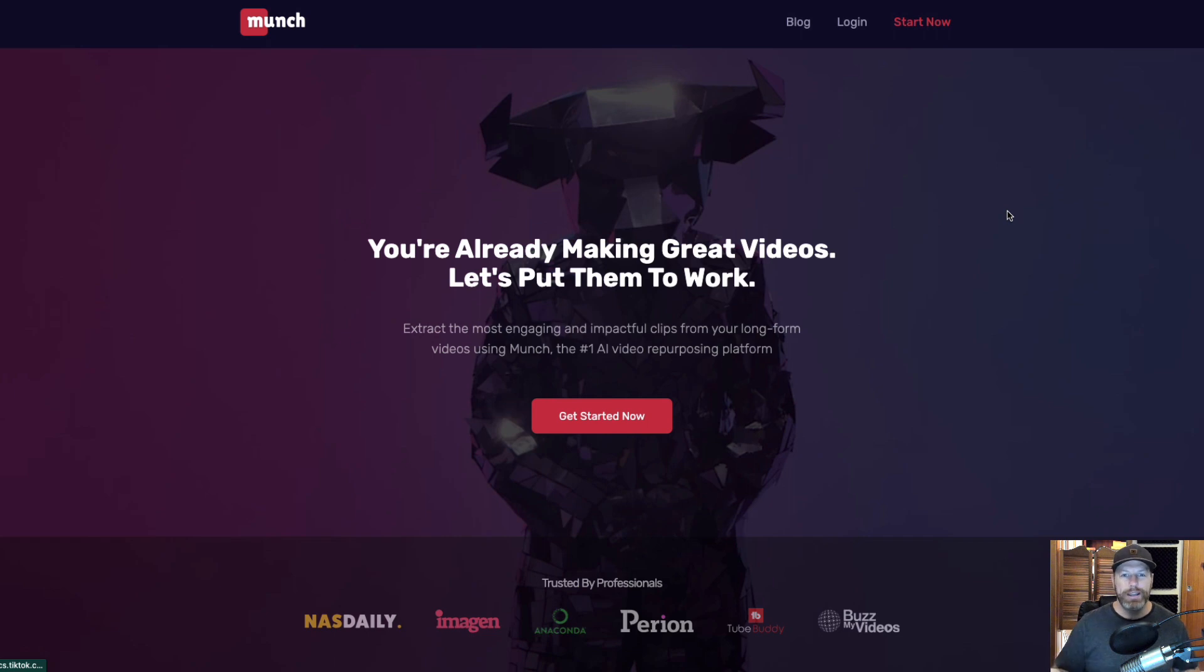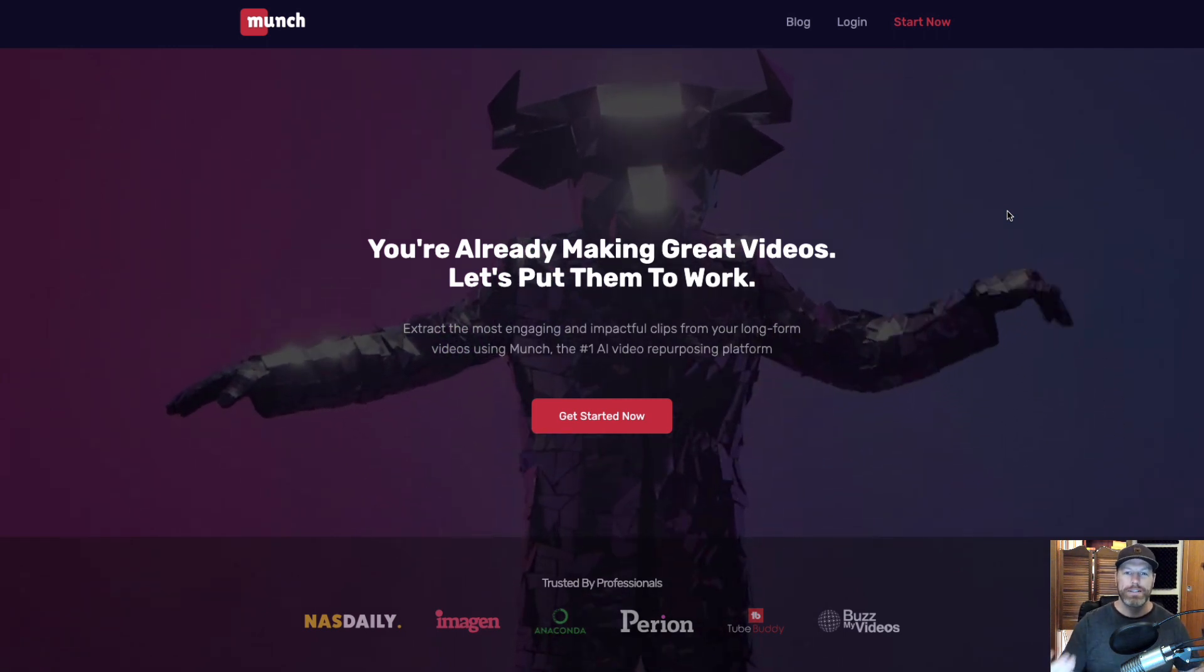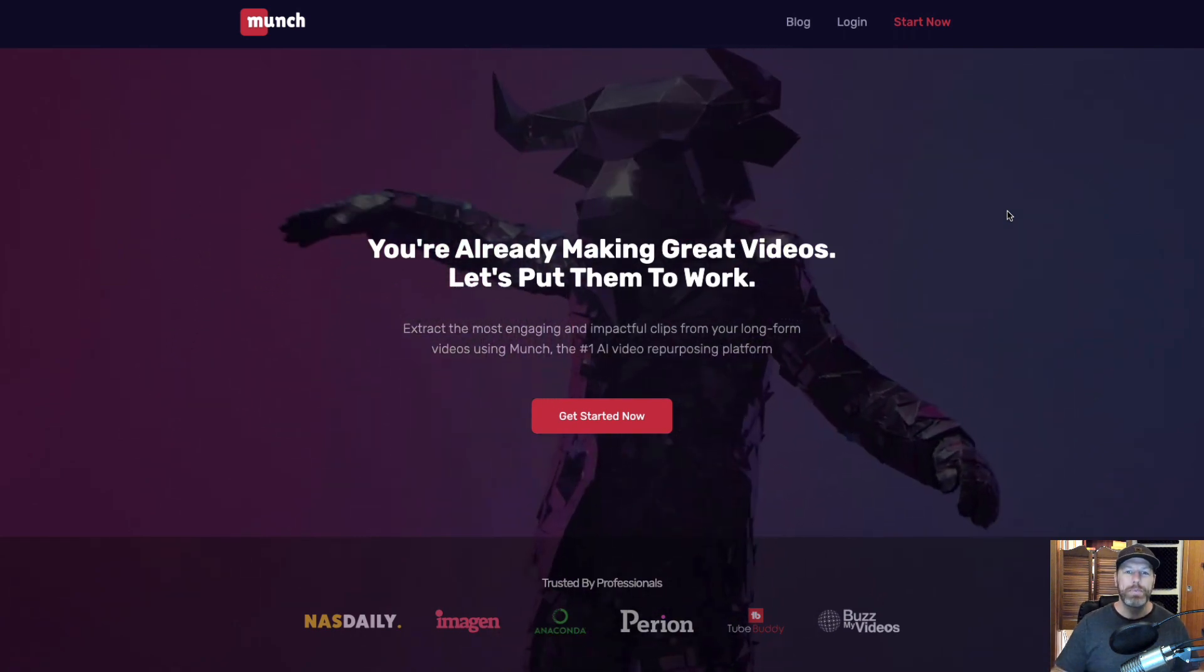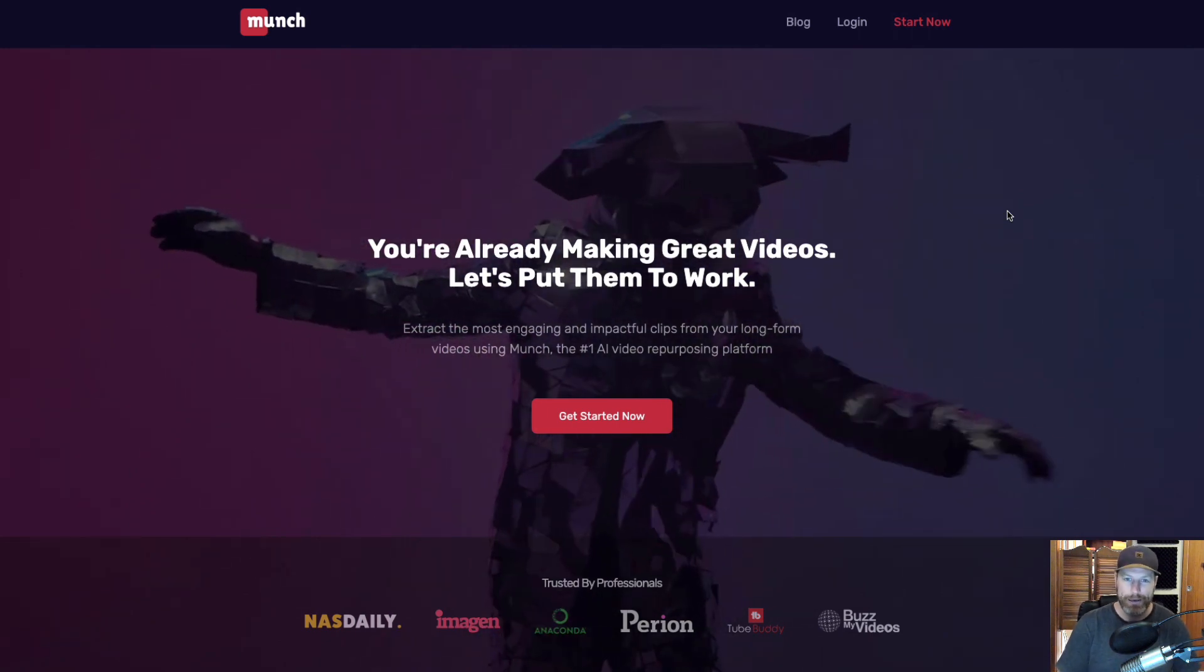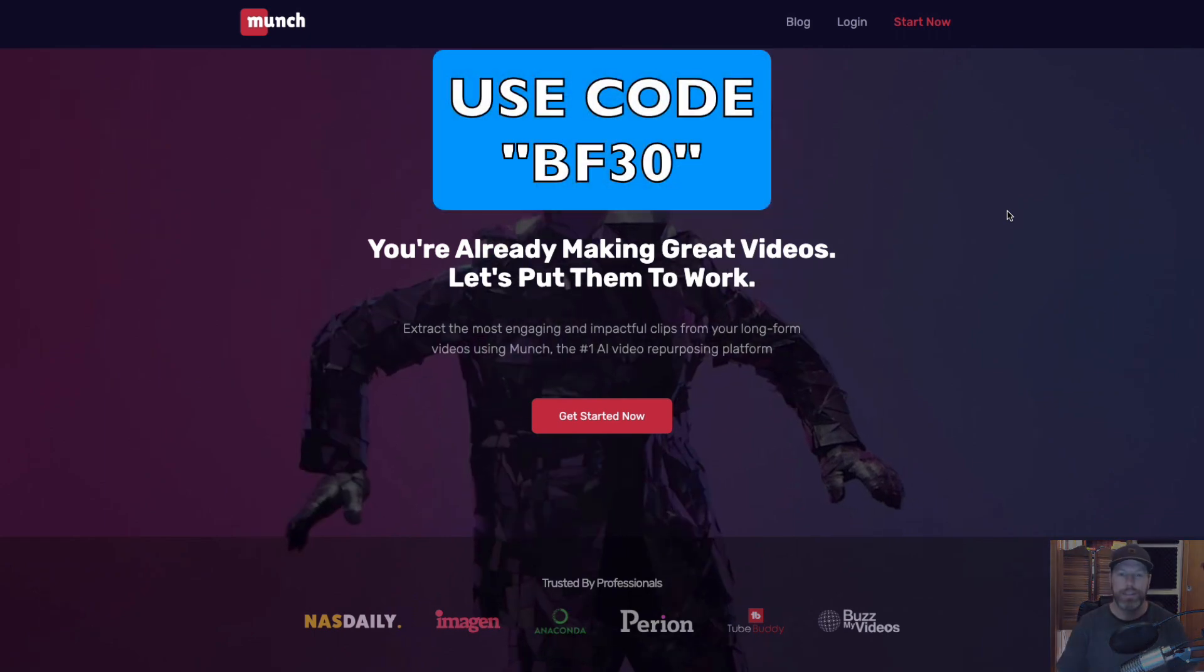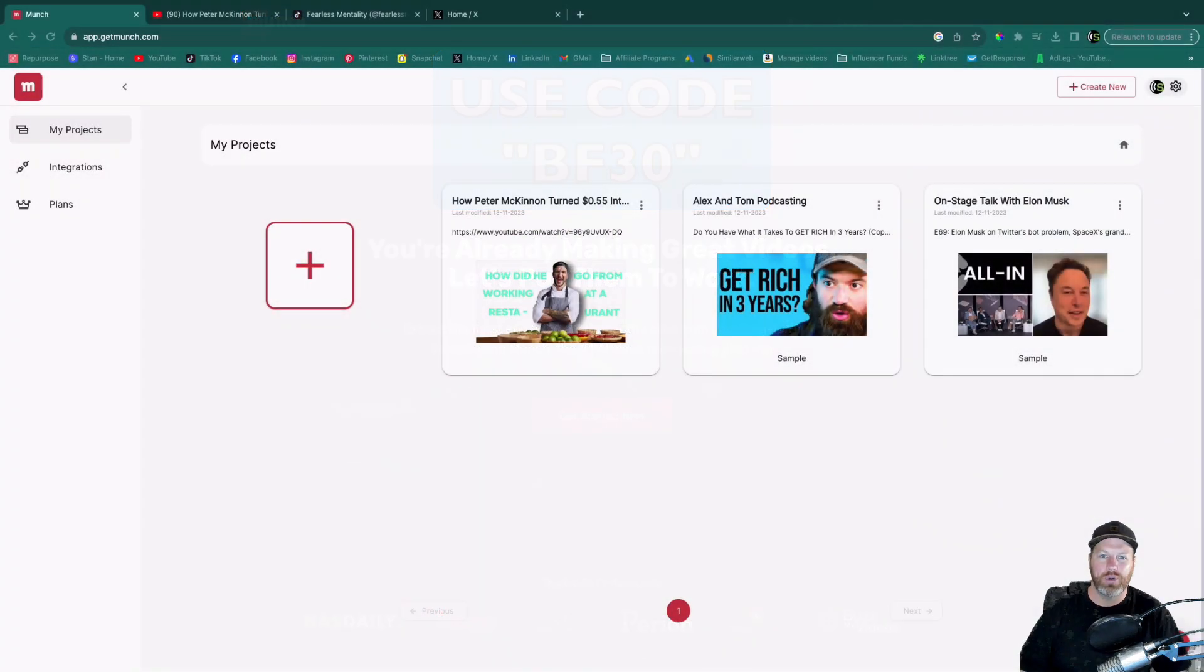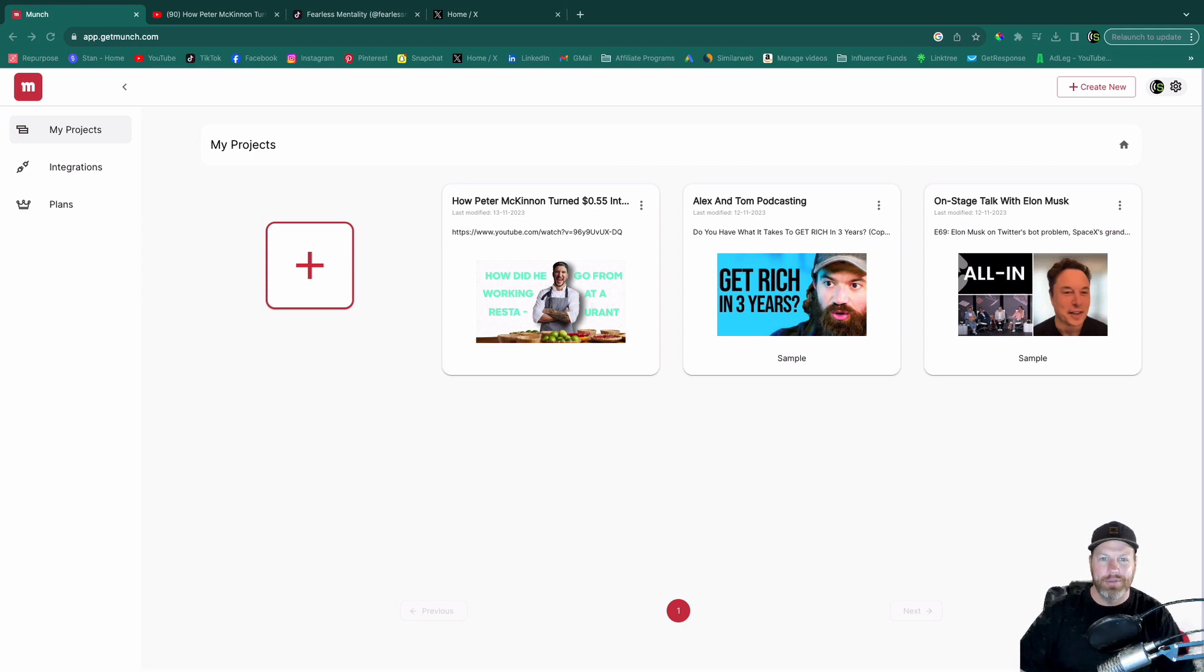So that brings us to the end of this video. Make sure if you want to try Munch for free, use the link in the description and the pinned comment. That's your way of saying thank you for this free content. Full disclosure, that is an affiliate link and you will be helping the Studio Hacks YouTube channel for all the free content that we give you. If you're watching this video during the month of November 2023, make sure to use the code BF30 and you will get 30% off any of the plans. I hope you enjoyed this short tutorial and review of the software platform Munch, which is the most advanced video repurposing tool that I've come across. Thanks for watching and we'll see you in the next video.